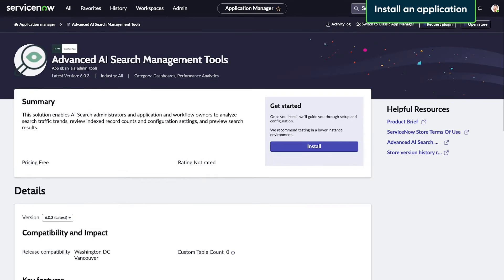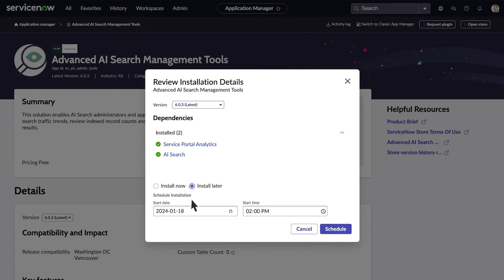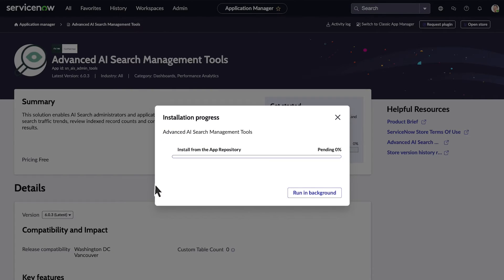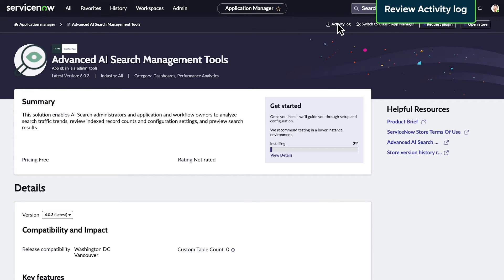To install the application, we select Install at the top of the page. We review the installation details and dependencies, then choose whether to install now or schedule it for later. For our example, we'll install it now. The installation progress displays here. We choose to run the process in the background. To come back to the installation progress later, we open the activity log.